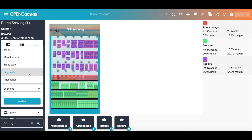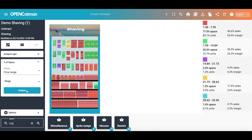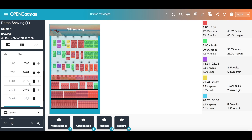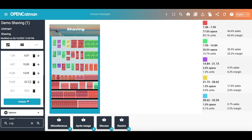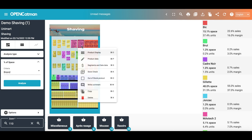To evaluate the consistency of our assortment, we need to compare the space occupied by one or more products by price range. Here the price ranges are pre-determined. To change the parameters, just click on this button here. Depending on the price, I can see what percent of space the products of a certain range occupy.